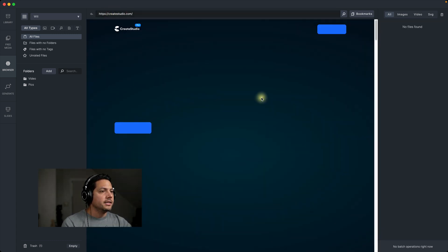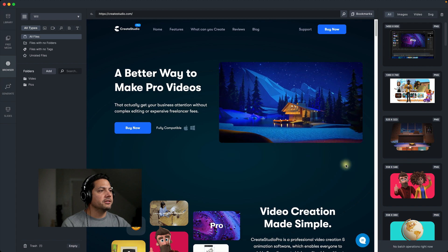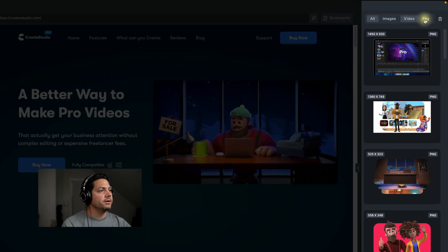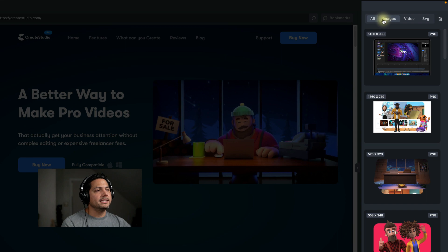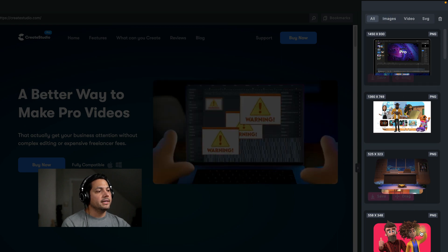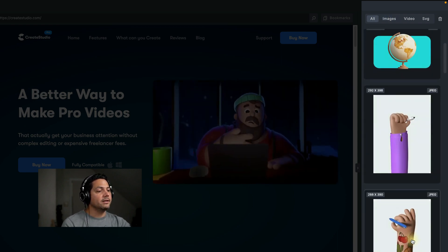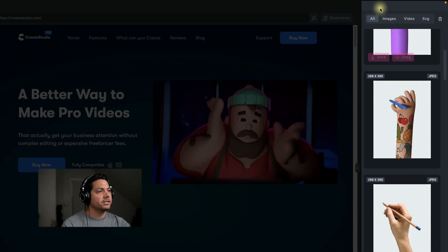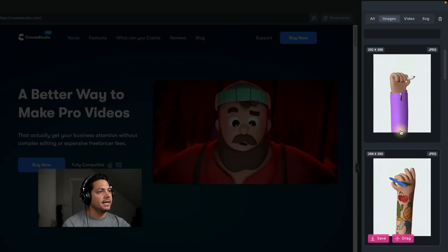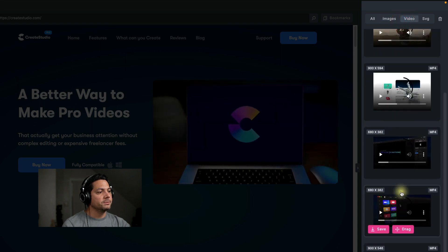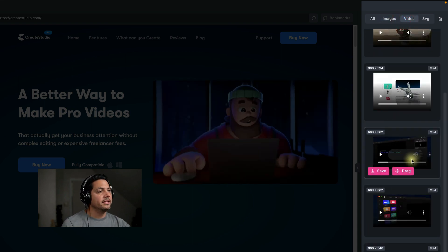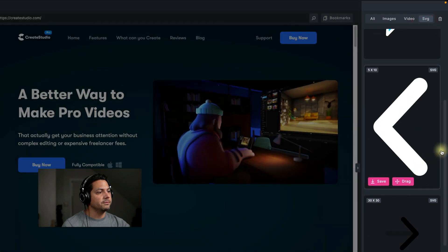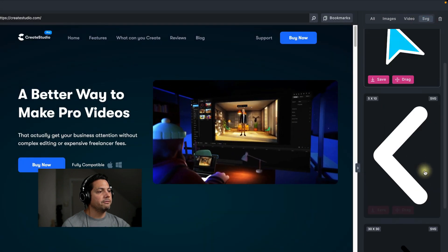All right, so once you got a website in there, you'll notice on the right-hand side, you've got all images, video, and SVGs. So what that does is it brings up all of the images, video clips, and SVGs associated with this webpage. So if I click on images, I'll narrow it down to just images, and then video just shows me all the video clips associated with this webpage, and then of course, all the SVGs that are there too. So super cool and powerful feature.